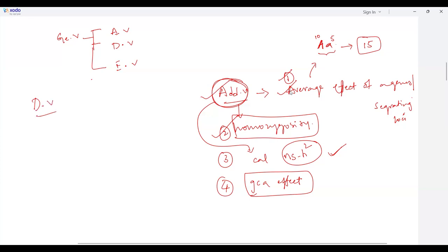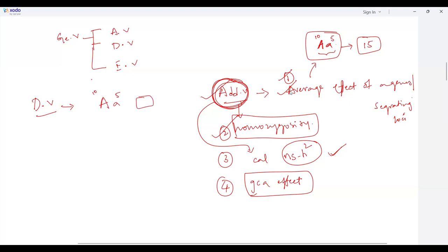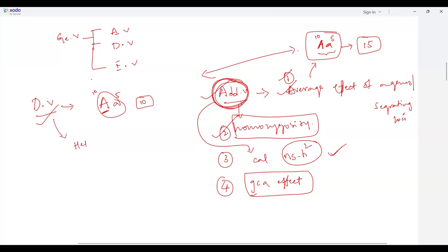Now for dominance variance — it is defined as the deviation from additivity. When the same gene A has alleles contributing 10 and 5, but capital A is dominant, the effect becomes 10, not 15. You are deviating from additivity — that deviation is your dominance variance. Dominance variance is associated with heterozygosity, since heterozygosity is what gives dominant gene action.